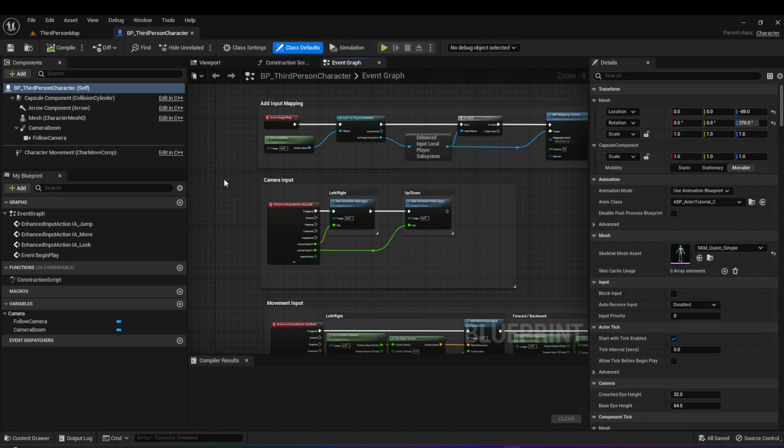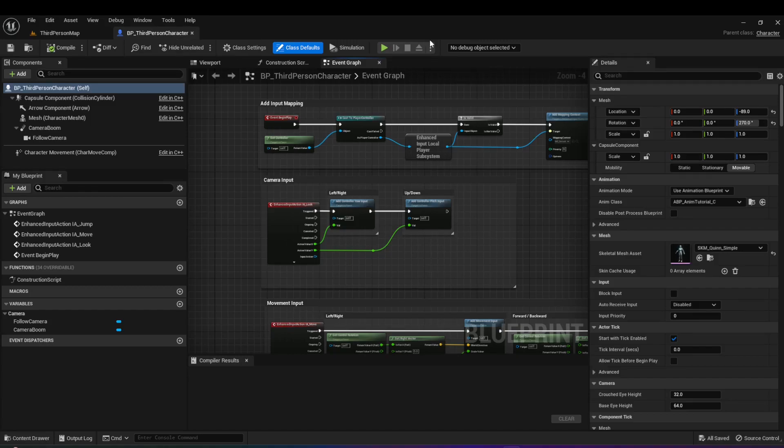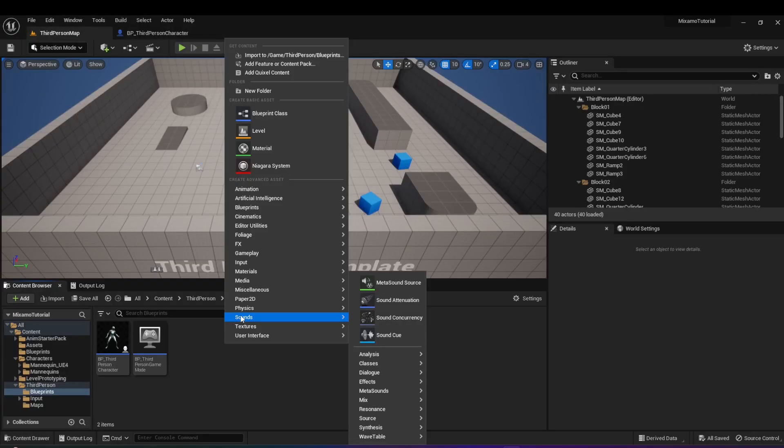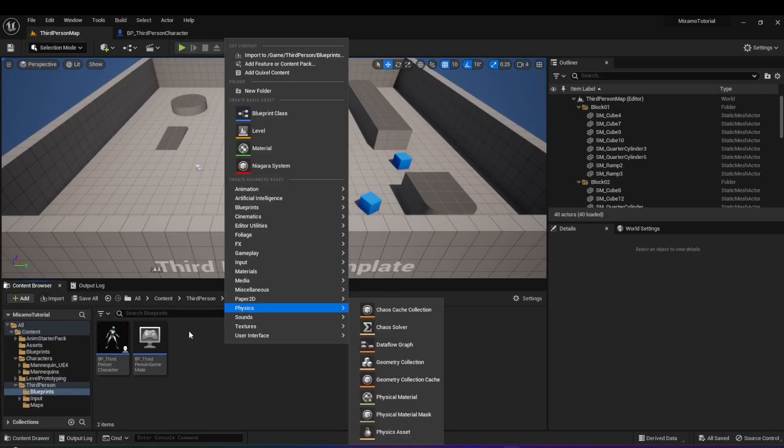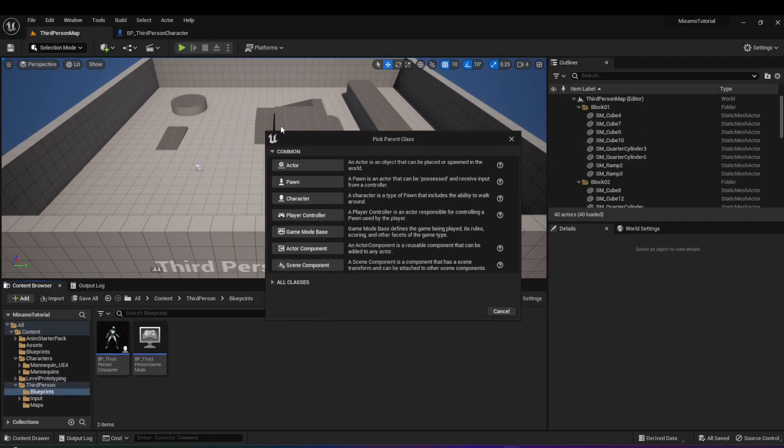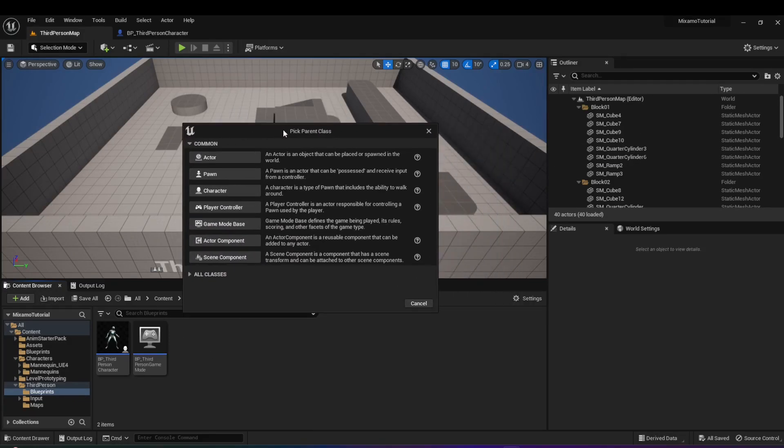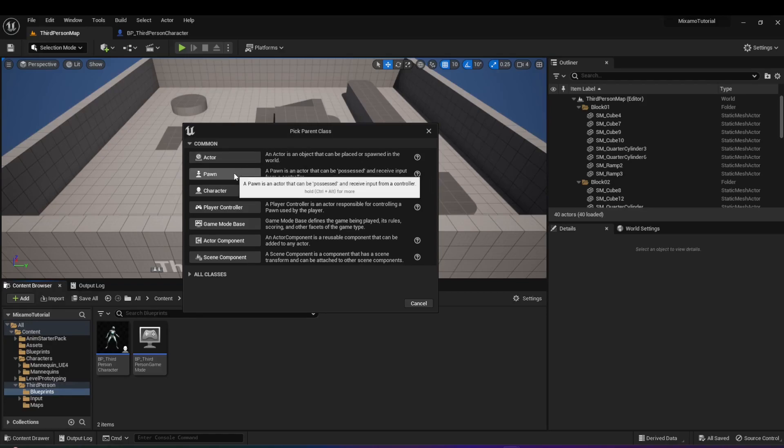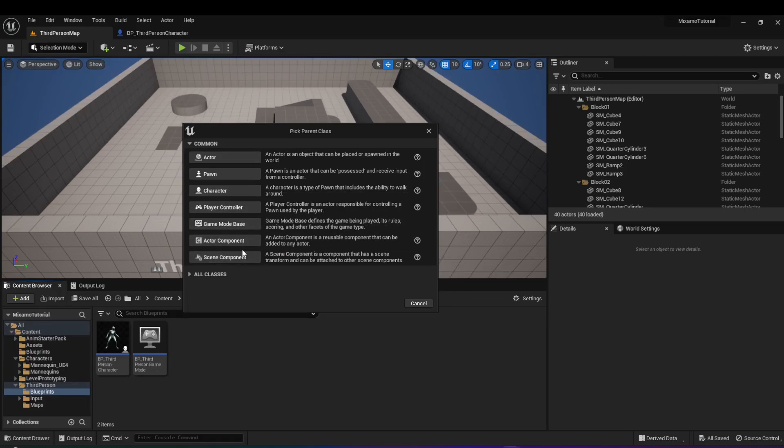Whenever you choose the third person template, it comes with this blueprint called third person character. So if you move all the way to the right, you'll see there's a parent class right here and it says character. This is exactly what we talked about. Whenever we said there are different kinds of classes where there's the actor and then there is pawn and then there's the character. Another way you can see this is whenever you right click on anywhere and you want to create a new blueprint class, it asks you to create a parent class. And now I think it'll make a lot more sense to you because you can see that you can choose an actor. And this is exactly what we talked about. It's an object that can be placed in the world. You can create a pawn or a character and there's all this other different things as well.